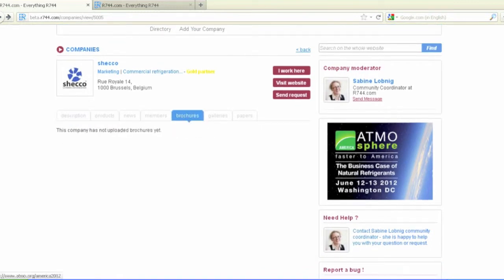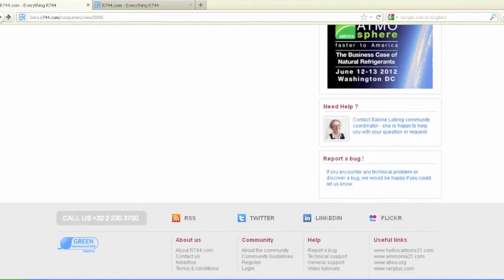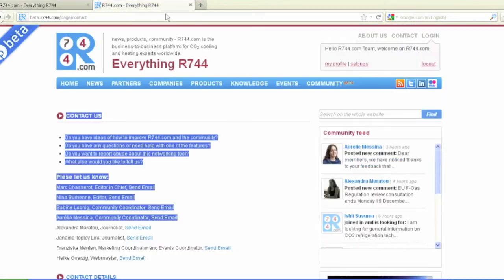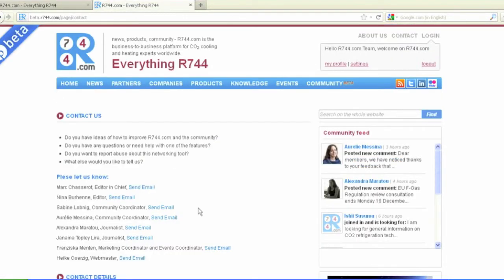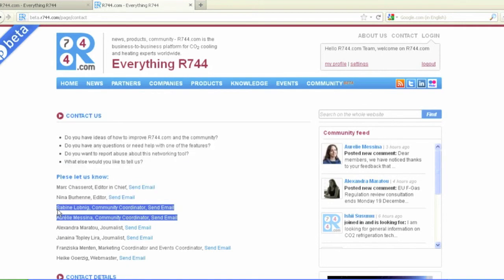Should you have any questions, requests, wishes, or comments, please let us know by either clicking on Need Help or Report a Bug. Our Community Coordinators, Sabine and Aurélie, are happy to help you.